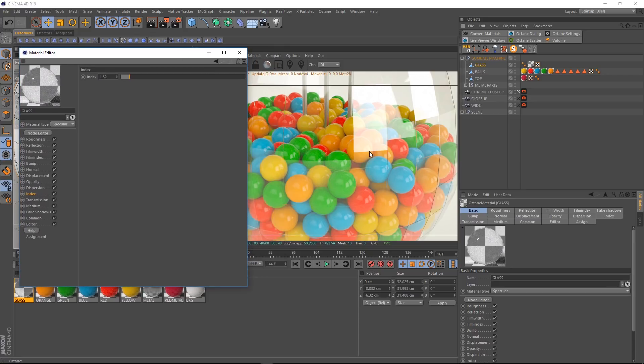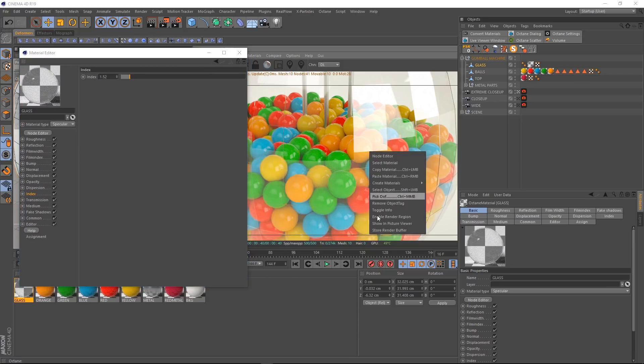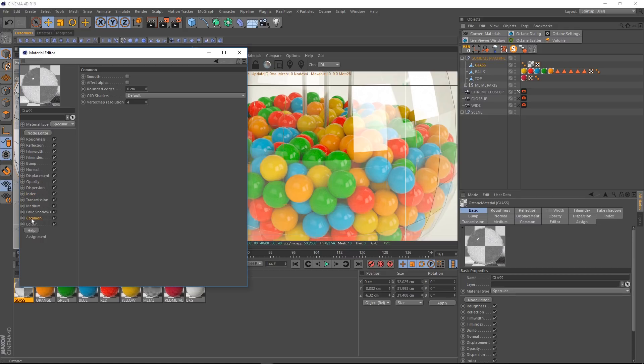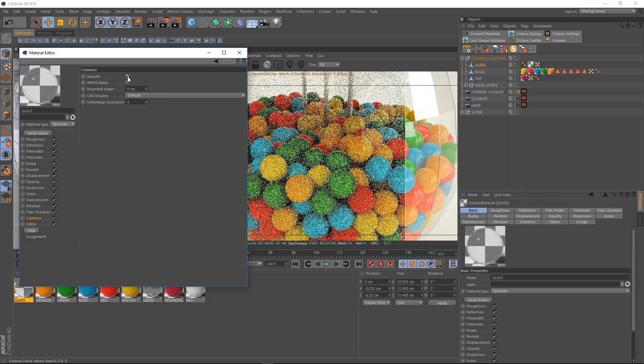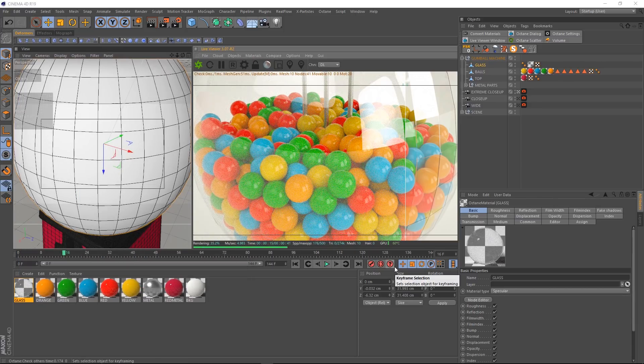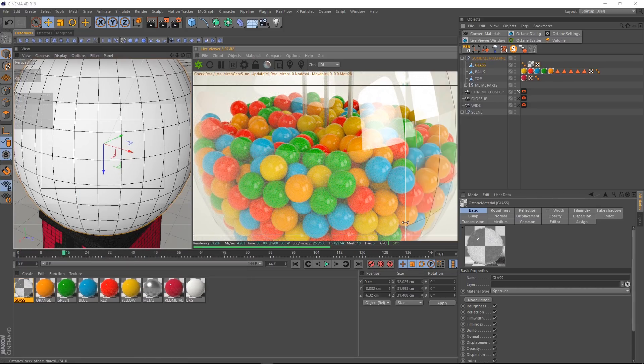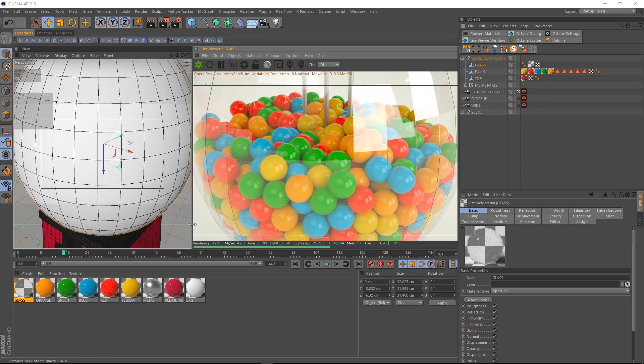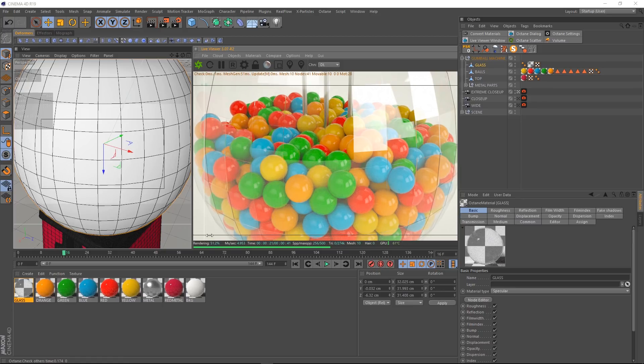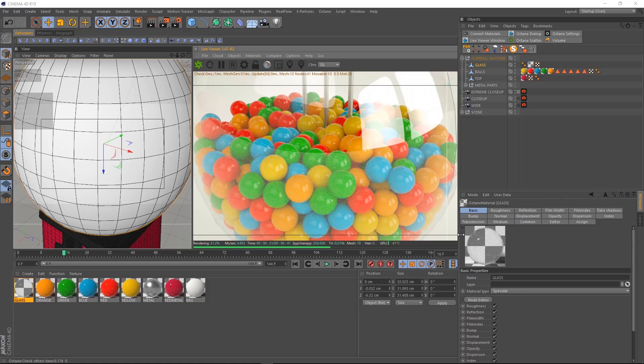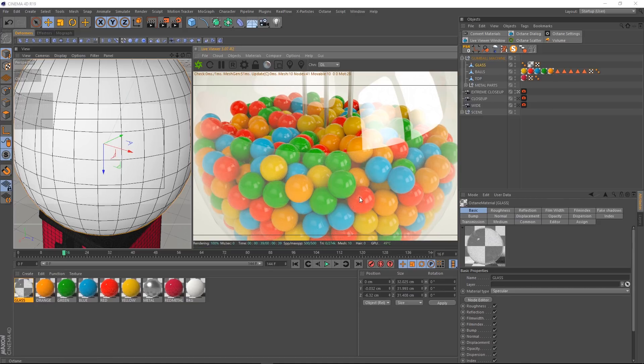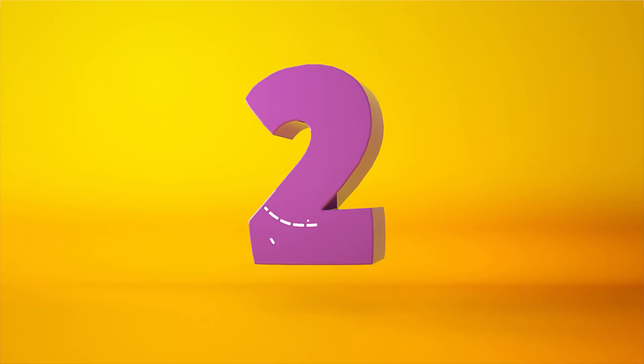Let's come back to our viewer and if we right click and choose store render buffer, we'll store an image so we can do a before and after with this little slider. Now all we have to do is come over here and if we click on common, we'll find the setting that we need to fix this. All we need to do is turn on smooth and we'll let that render a bit. And now if we drag this across, you get the before and after. That's looking much smoother. Easy. And we can get rid of that comparison by coming up to compare and turning that off.